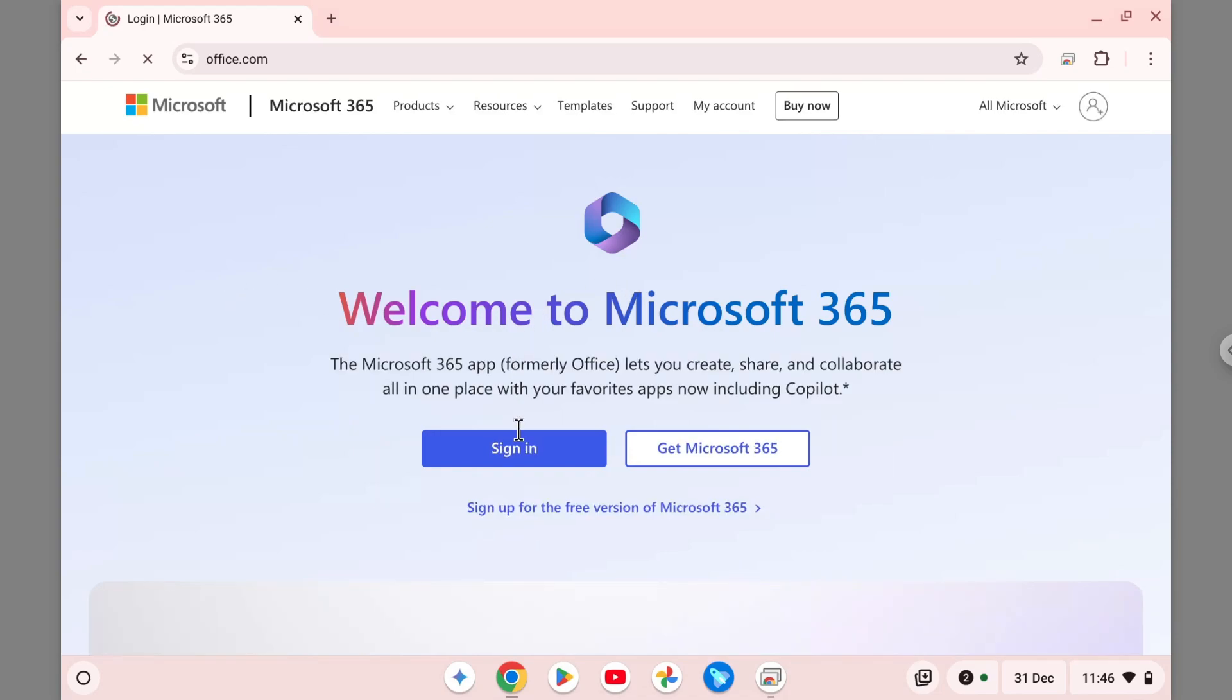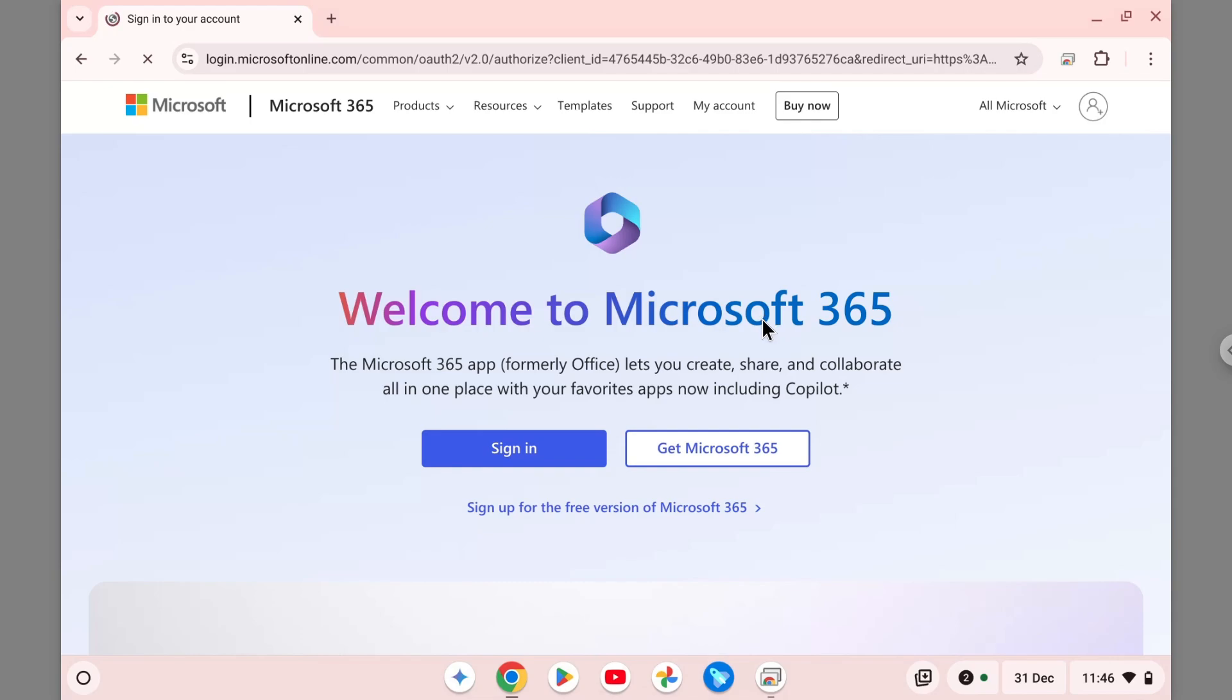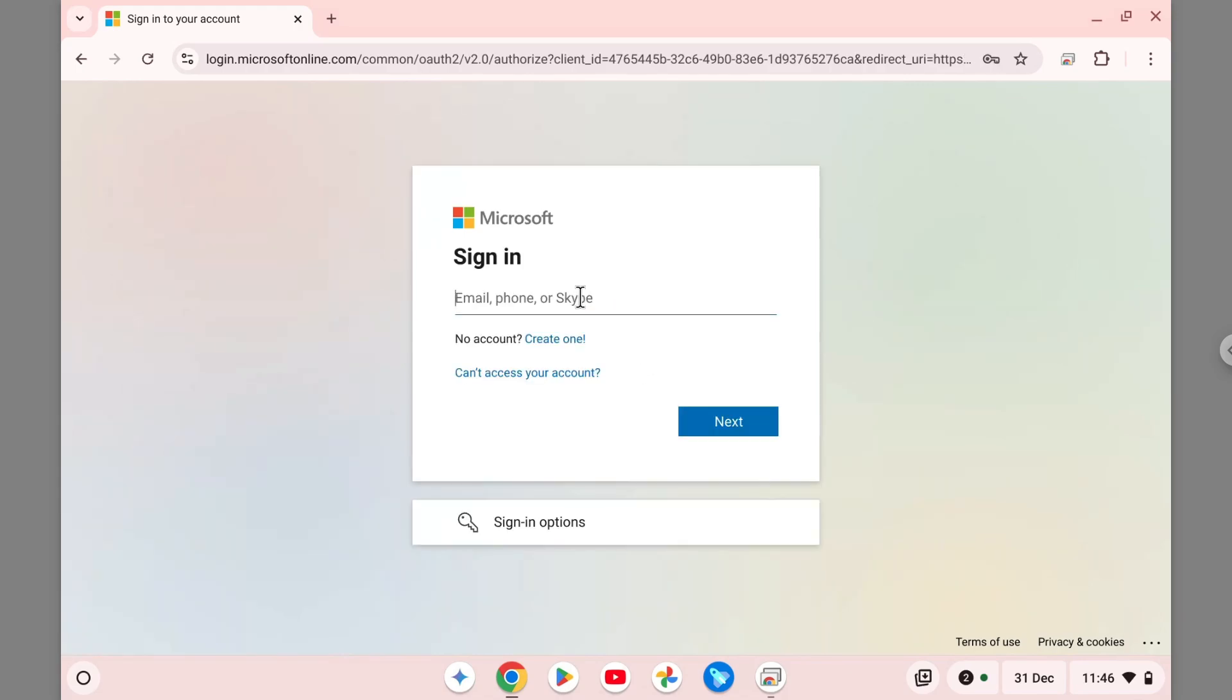Now you can click the sign-in button to sign in with your account, but if you don't have one, you can register to this platform for free. Again, it is completely free, even though Microsoft 365 is known for its premium service. You can use the free version and it is good enough.